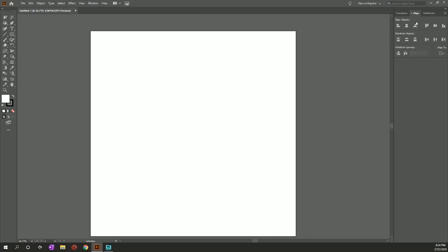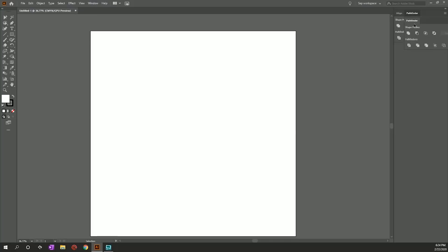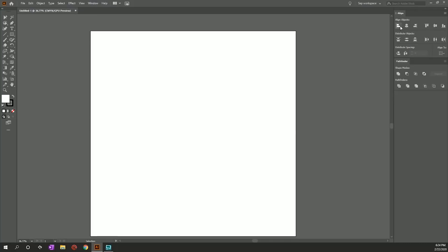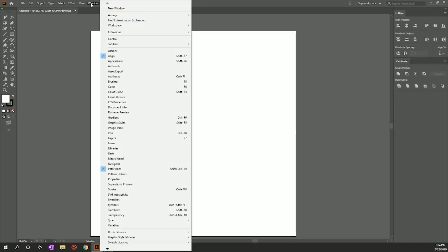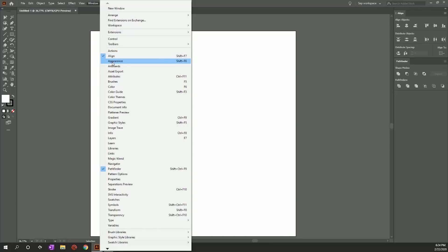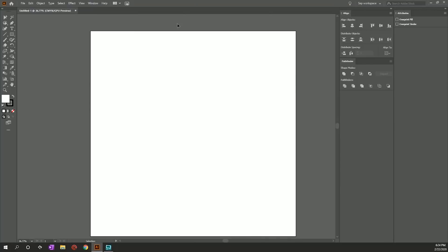I think Align is important to have up. And also Pathfinder — I think these two are fairly important. I just like to have everything open all the time; it depends on how much desktop space you have. The next thing we're going to go to is Attributes.